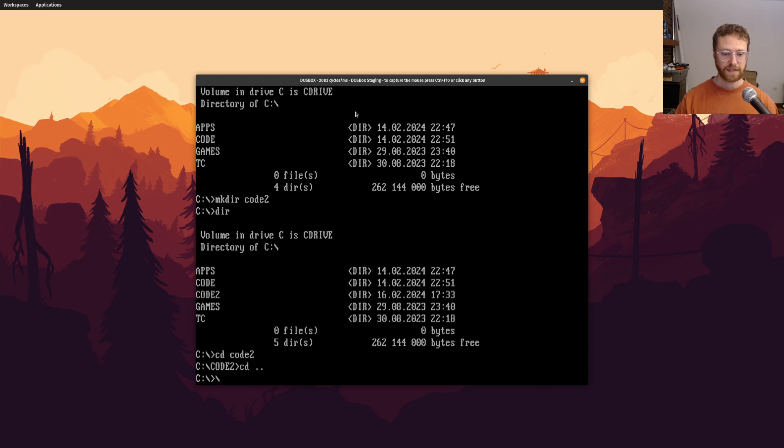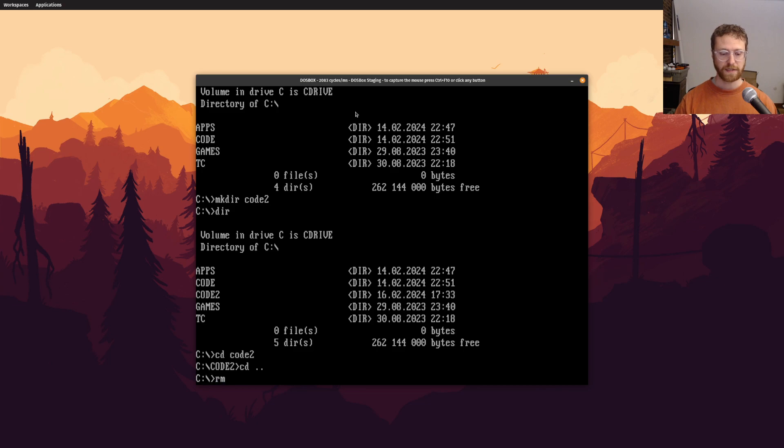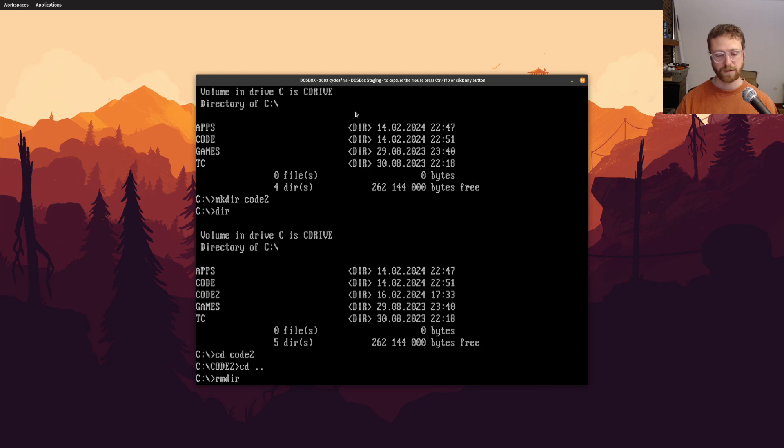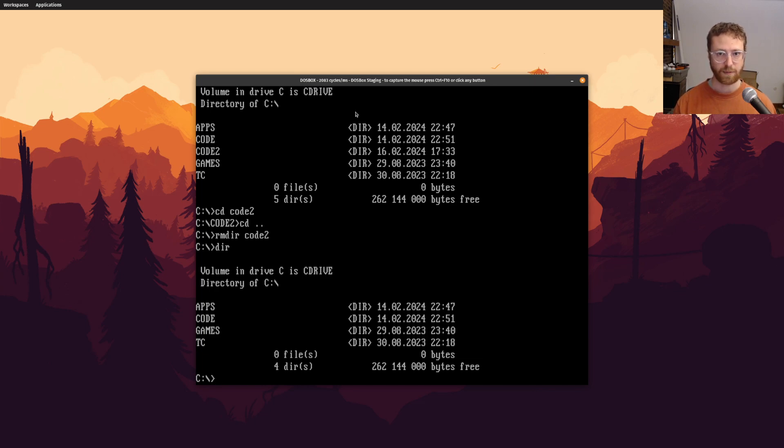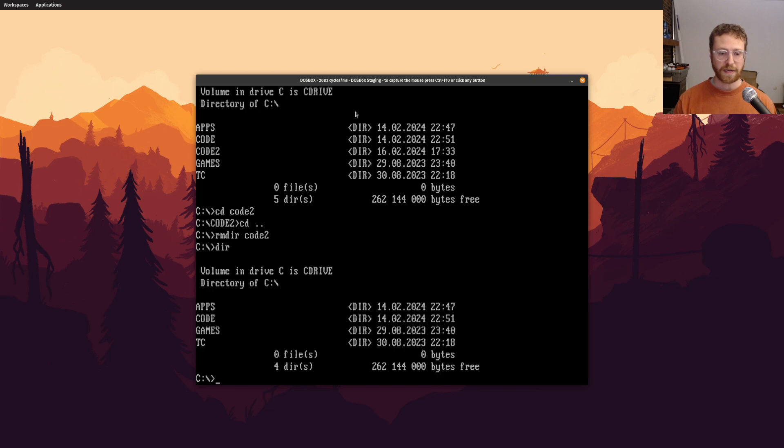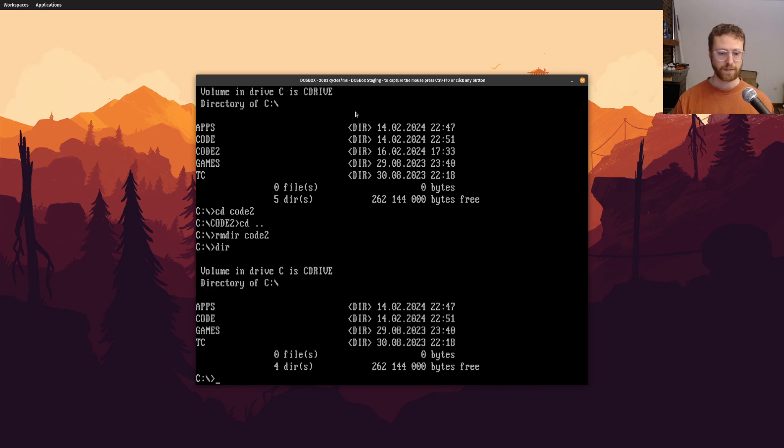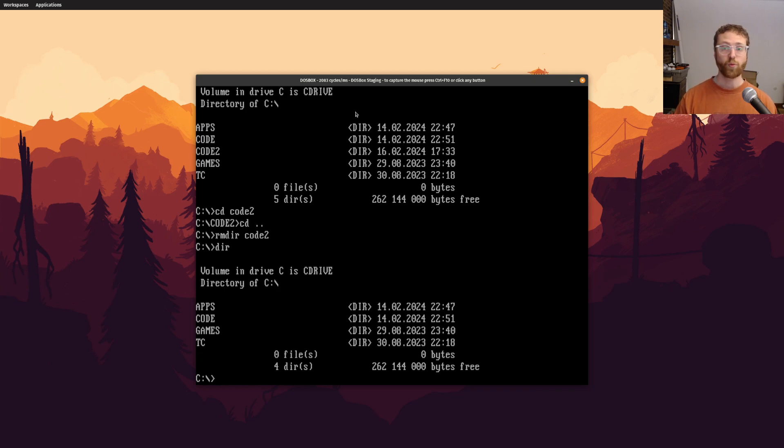So, so that's nice. Now, if we wanted to remove a directory, we can use rmdir, and I believe remove dir, or remdir can work too. So if we do code2, that should remove that directory. So now code2 doesn't exist anymore. Keep in mind that if you want to remove a directory, it has to be empty in order for it to be removed.